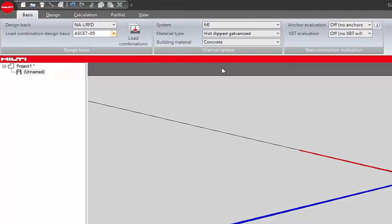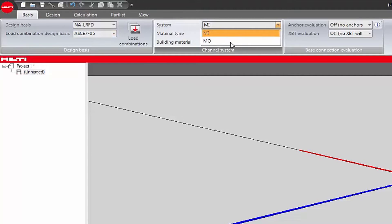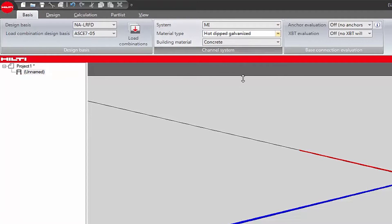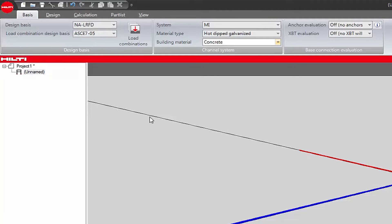While still under the basis tab, choose the system that will be used for the support beams — MI or MQ — the material type, and the building material that will serve as the basis for fastening the support application to concrete or steel. The software will propose appropriate components based on these selections. For this example, we have selected an MI system fastened to a concrete-based material, with an NA LRFD basis and a load combination of ASCE 7-05.